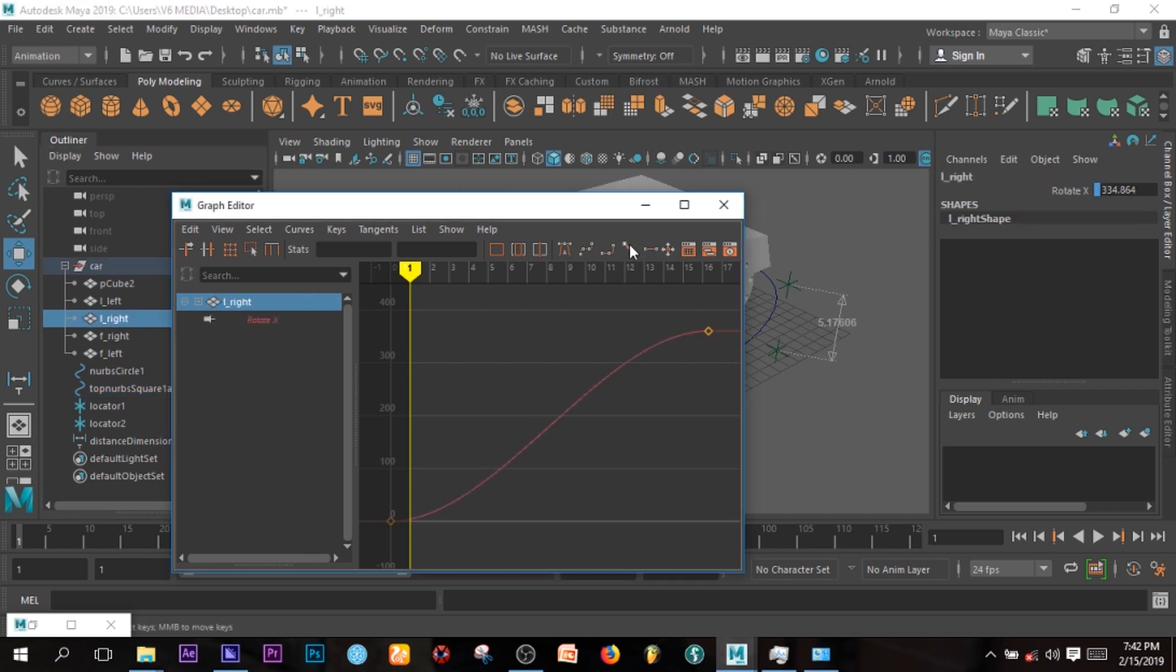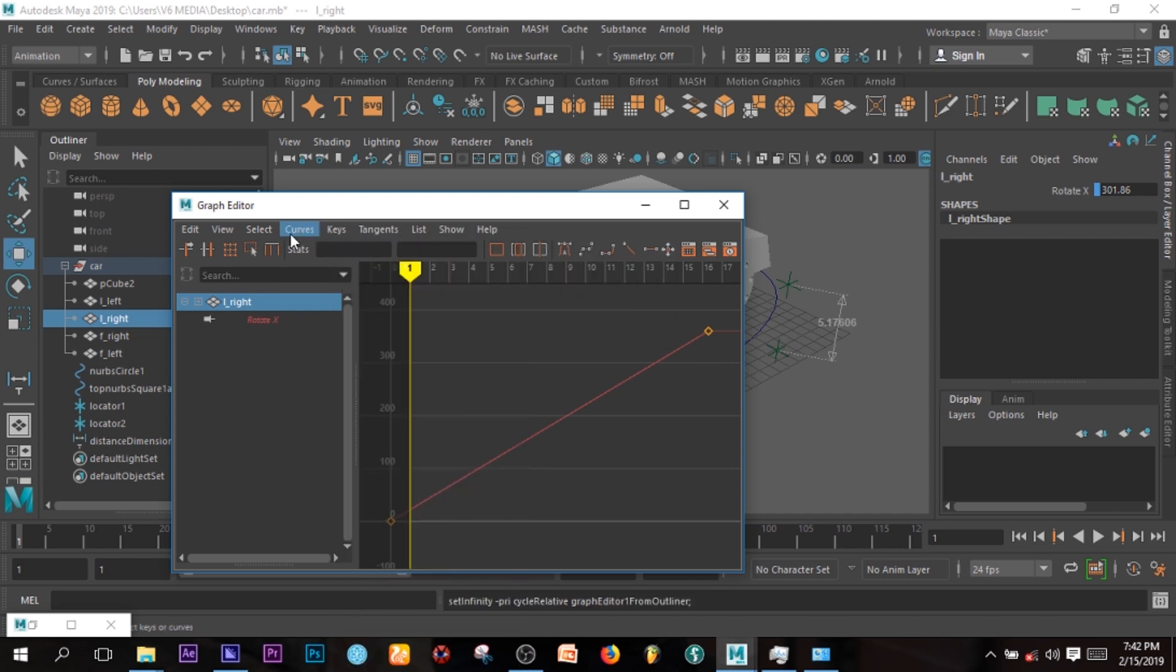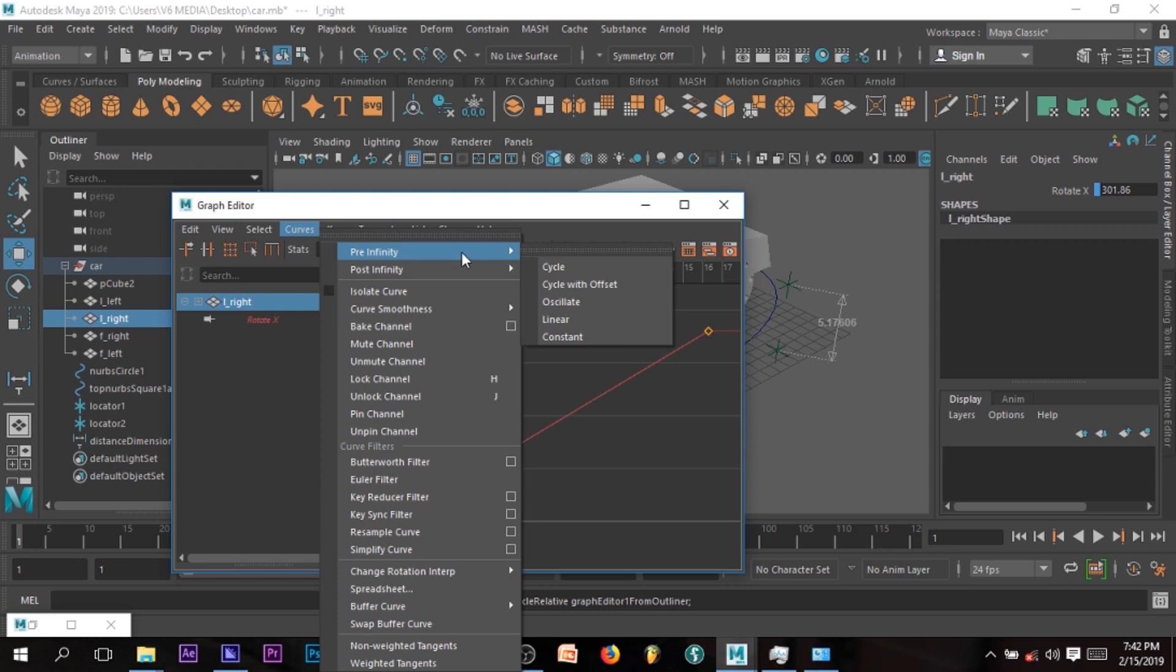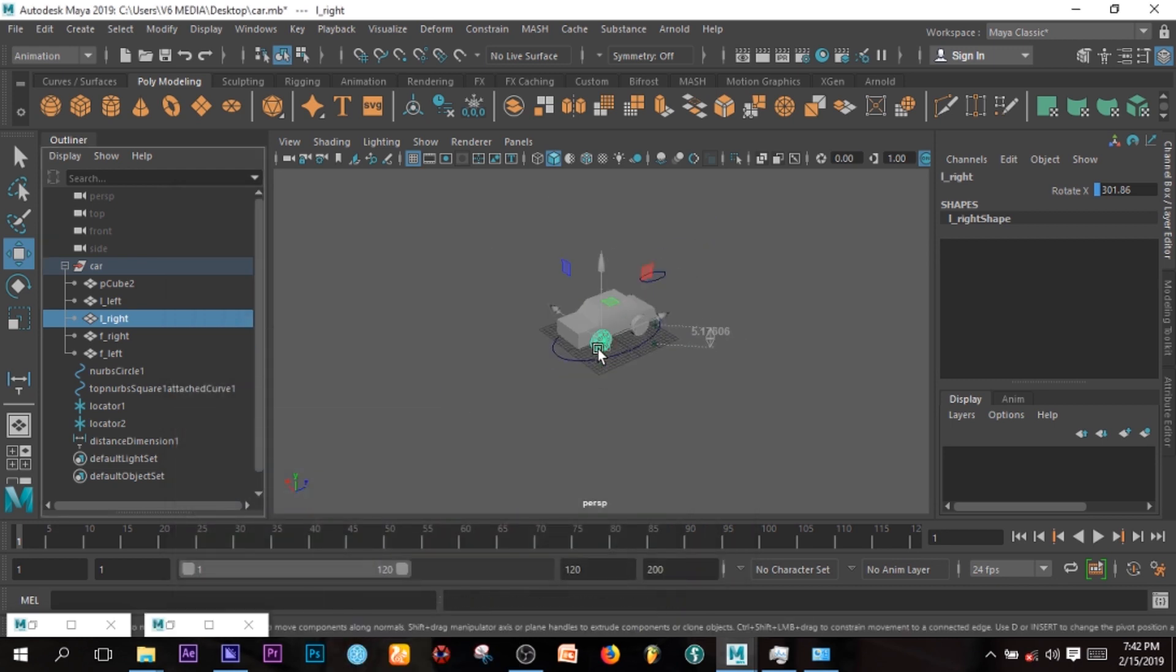Which is, Curves, Linear, Tangents, Curves, Pre Infinity, Cycle with Offset, Post, Cycle with Offset. Now let's see.